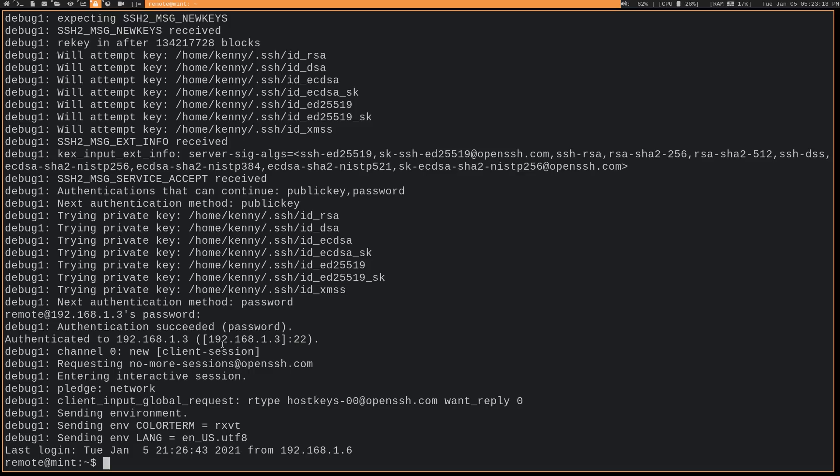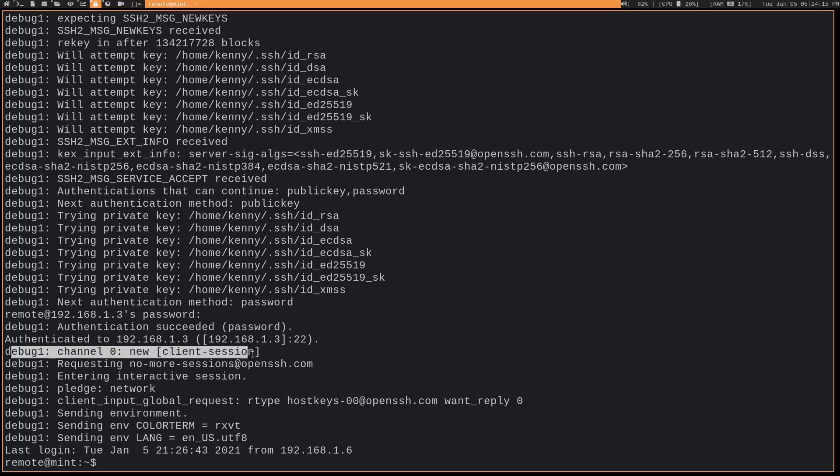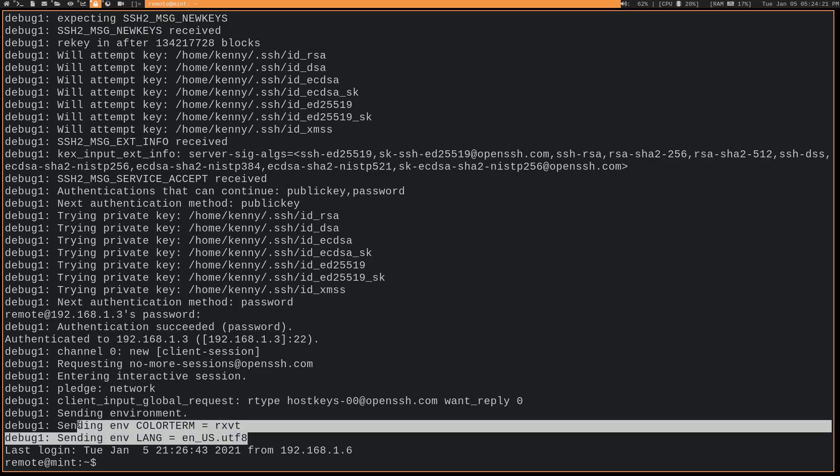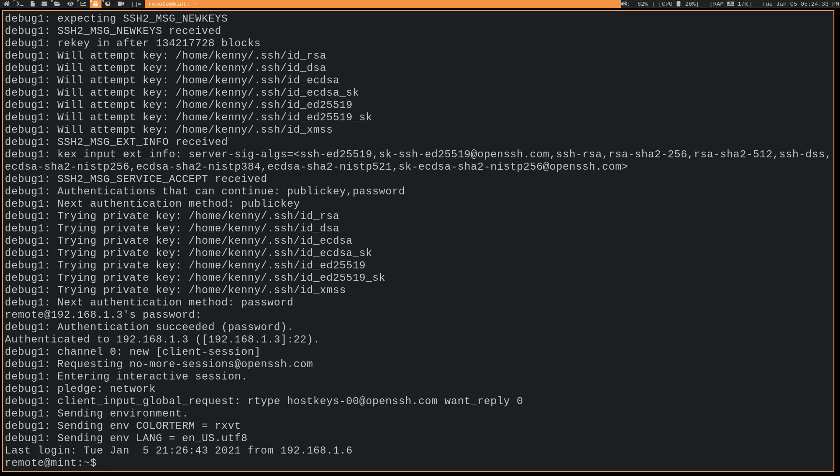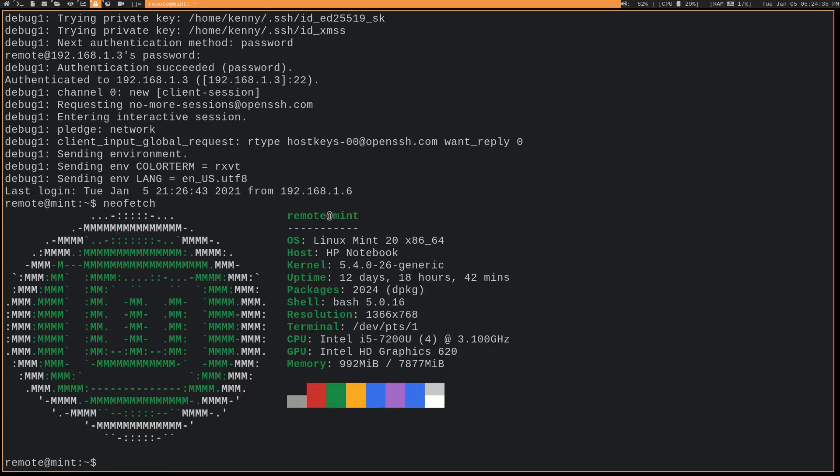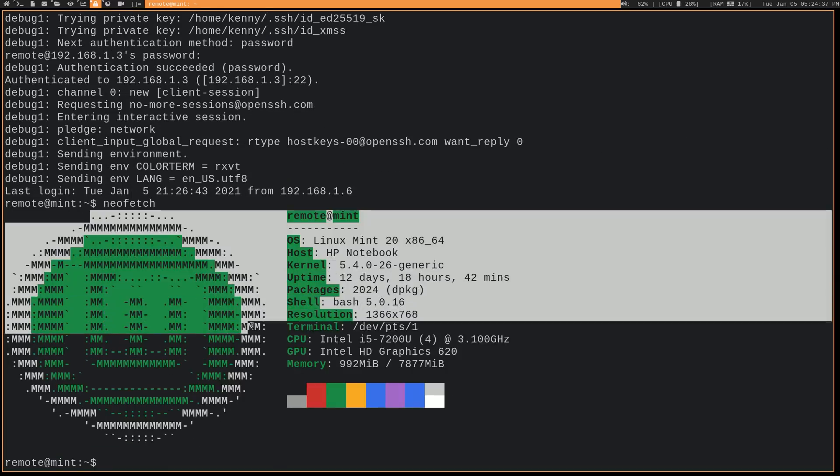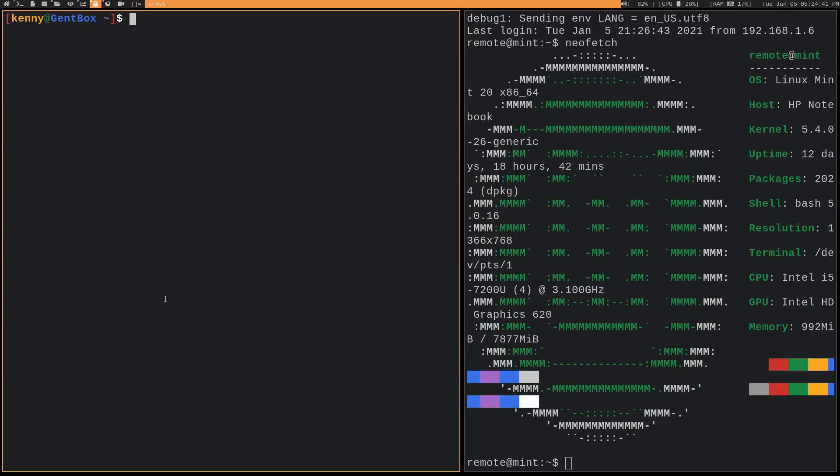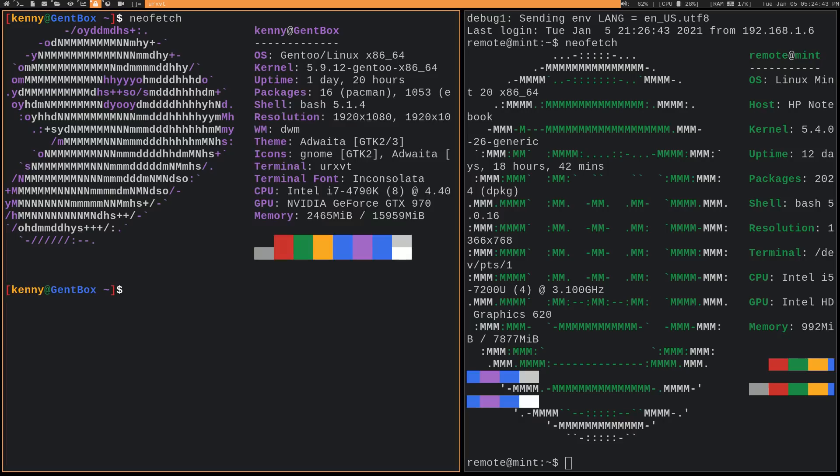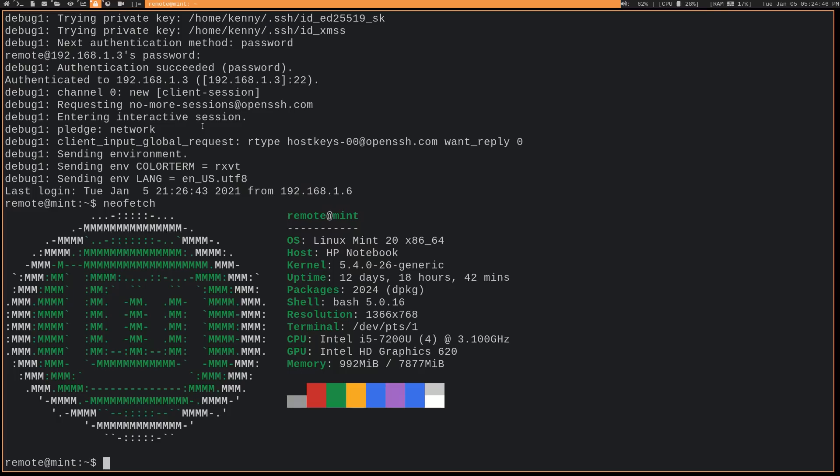There's a little bit more information that verbose mode gives us. Basically everything with the debug one is only printed with verbose mode. We've got the channel, so you can see that it established channel zero. There's also some environment variables that we're getting, so like the color of our terminal. You can see that that changed because obviously this is a shell that's open on the other machine that I'm just able to see responses from. So like if I do a neofetch for example, you see that obviously it's Linux Mint because I'm on a Linux Mint machine. But if I come over here and do it on the local machine, you see I'm using Gentoo.